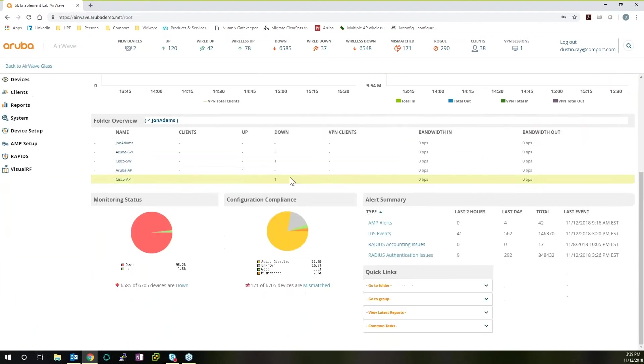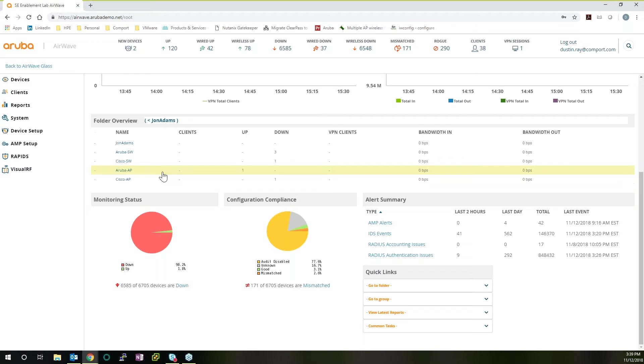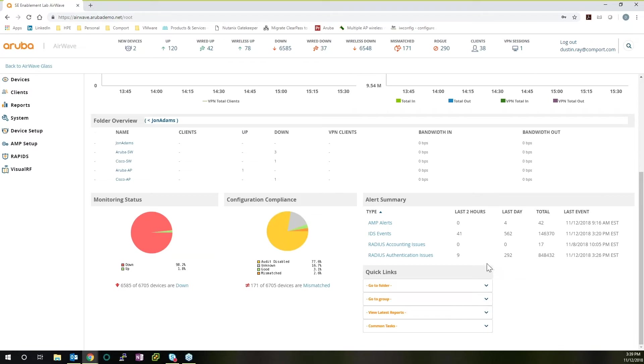We can see the folders that we've created for the devices that we want to monitor and manage. Folders are a really great way in AirWave to quickly filter out specific groups of network management and monitoring equipment that you want to look into from a monitoring perspective. We can look at status, configuration compliance, and even more importantly, we can look at alerts. Alerts are crucial when it comes to troubleshooting your network, and being able to see this as soon as you log in is crucial.